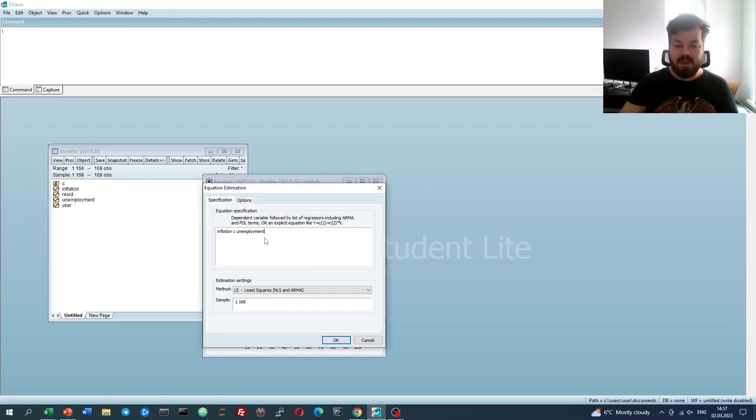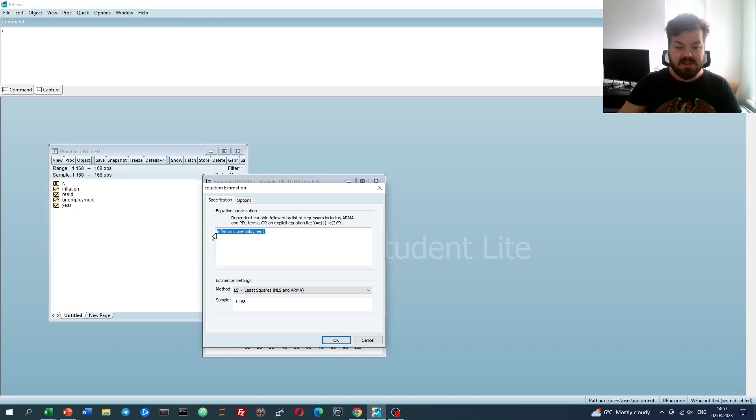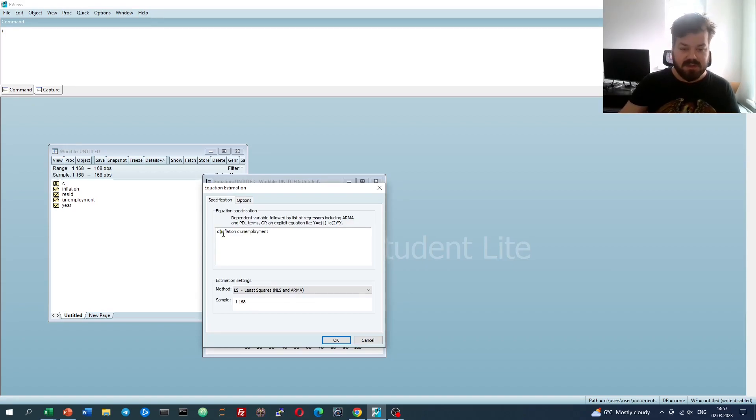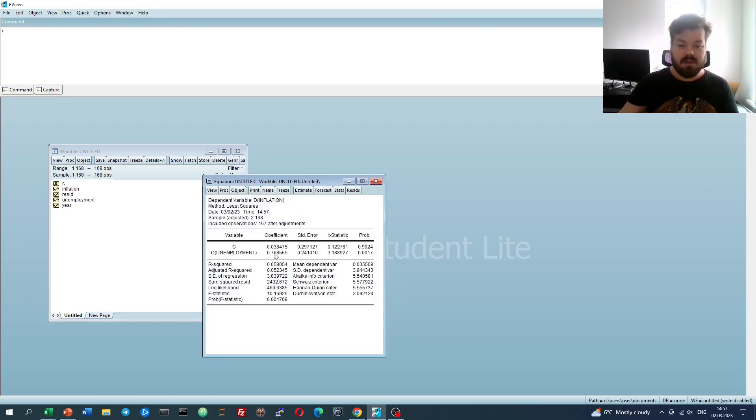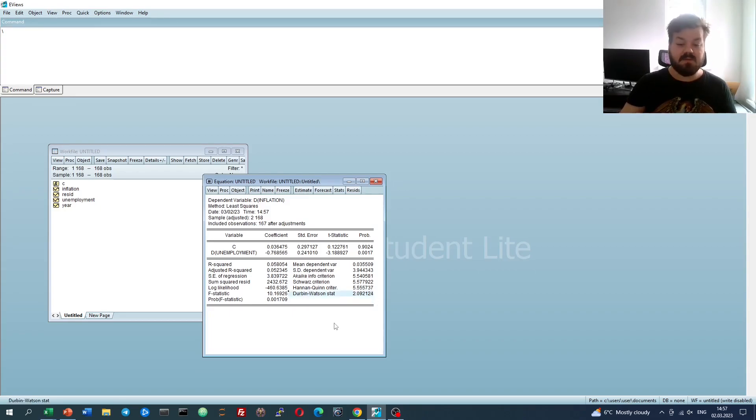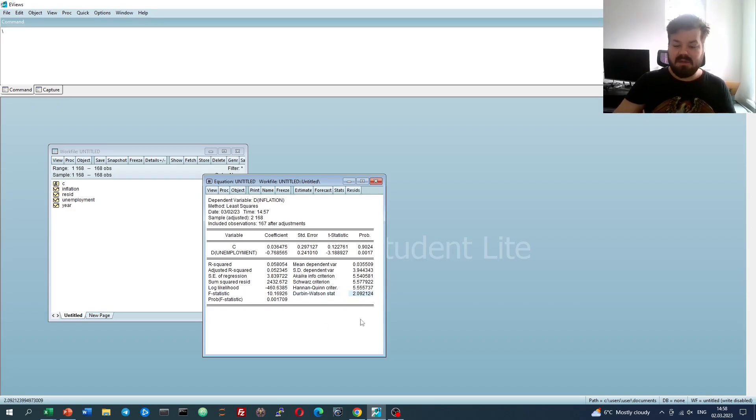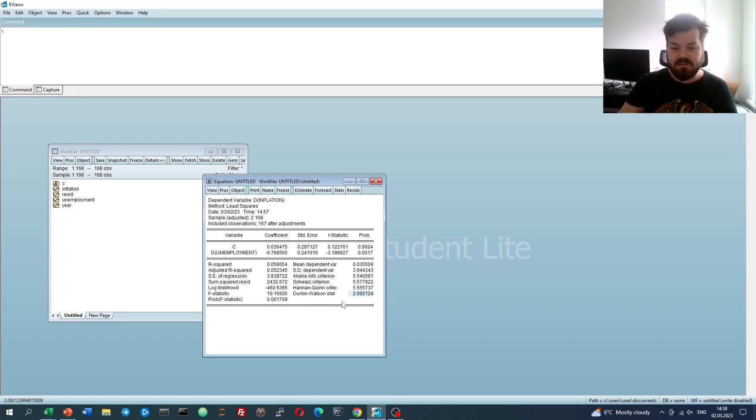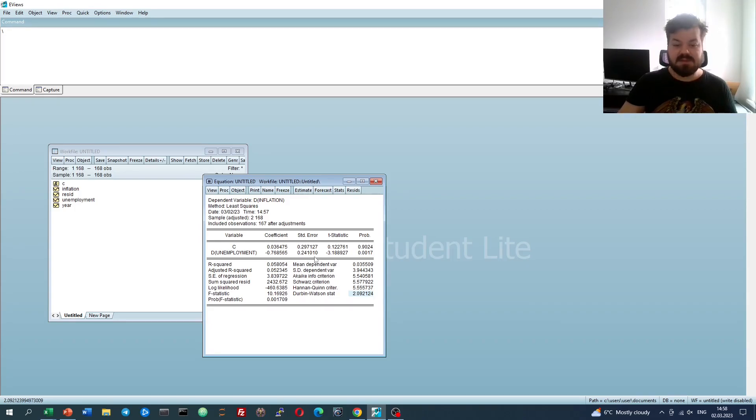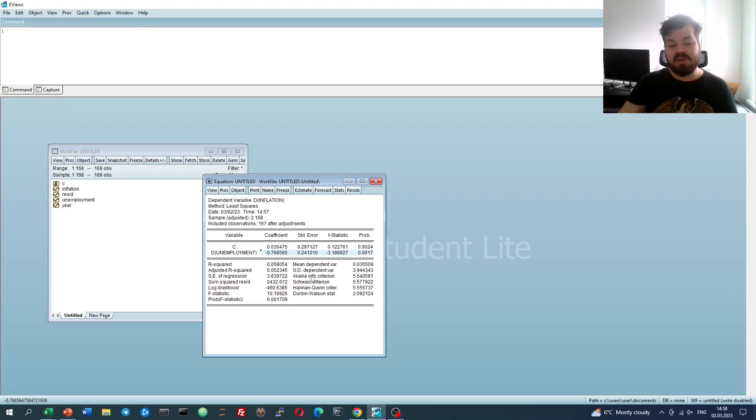However, another way of combating autocorrelation would be to take differences of our data, and let's do this, introducing the first difference, the D operator, of both inflation and unemployment, and that would produce a model with a Durbin-Watson statistic of 2.09, which is again quite close to 2, but gravitates towards the higher end, which means that there might be some negative serial correlation for us to combat. We see that in the difference form, there is still a negative and significant relationship between changes in inflation and changes in unemployment.